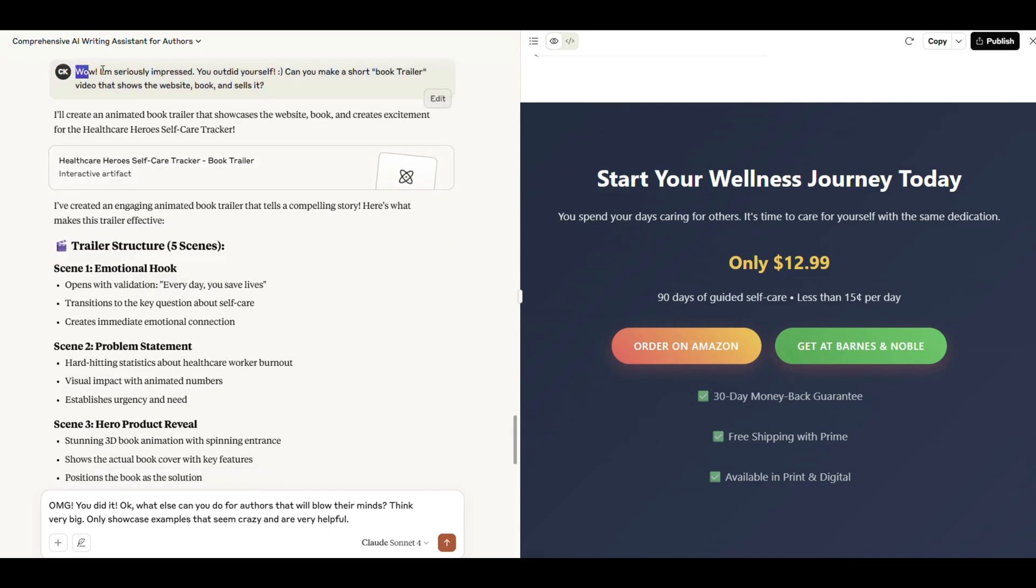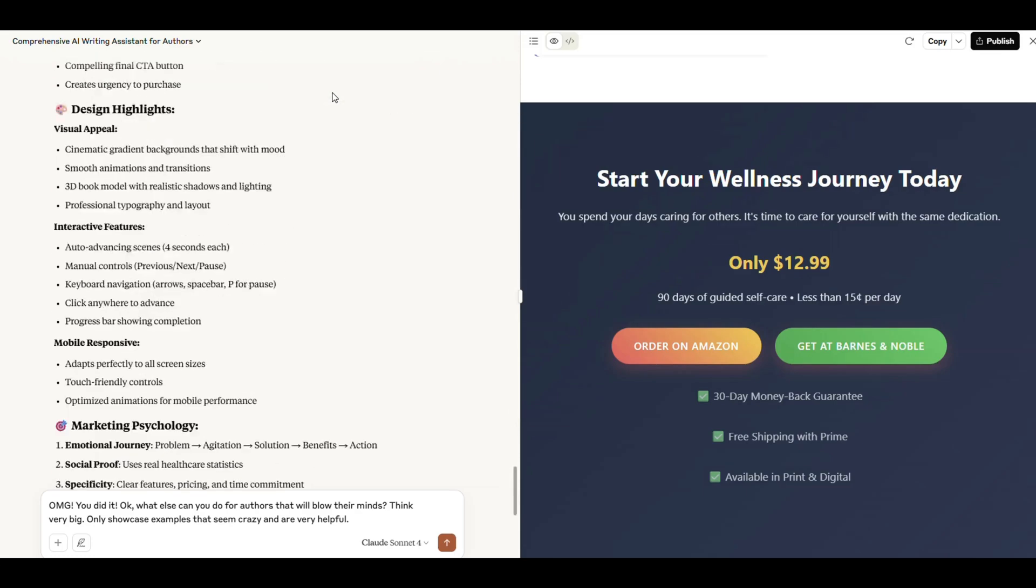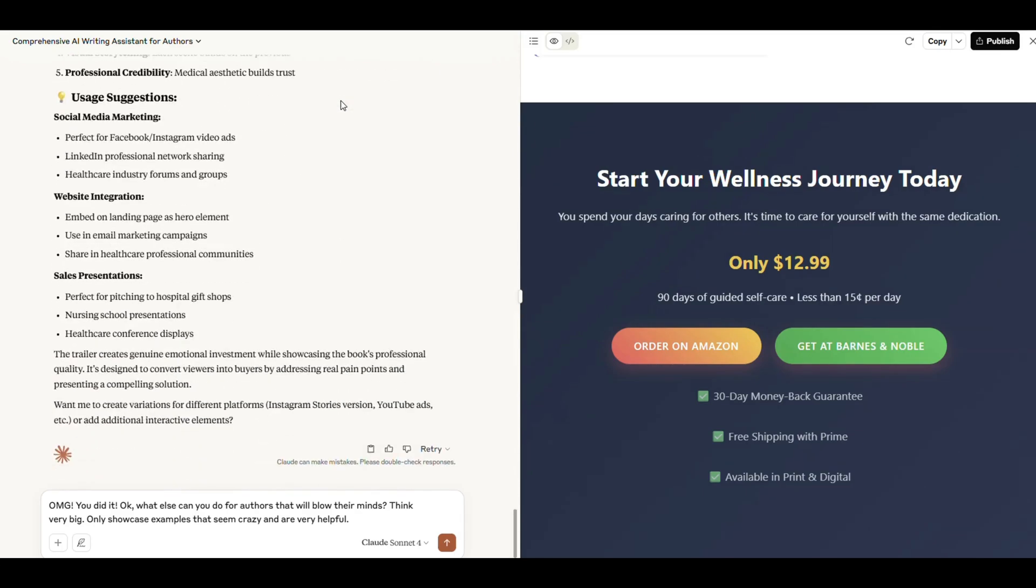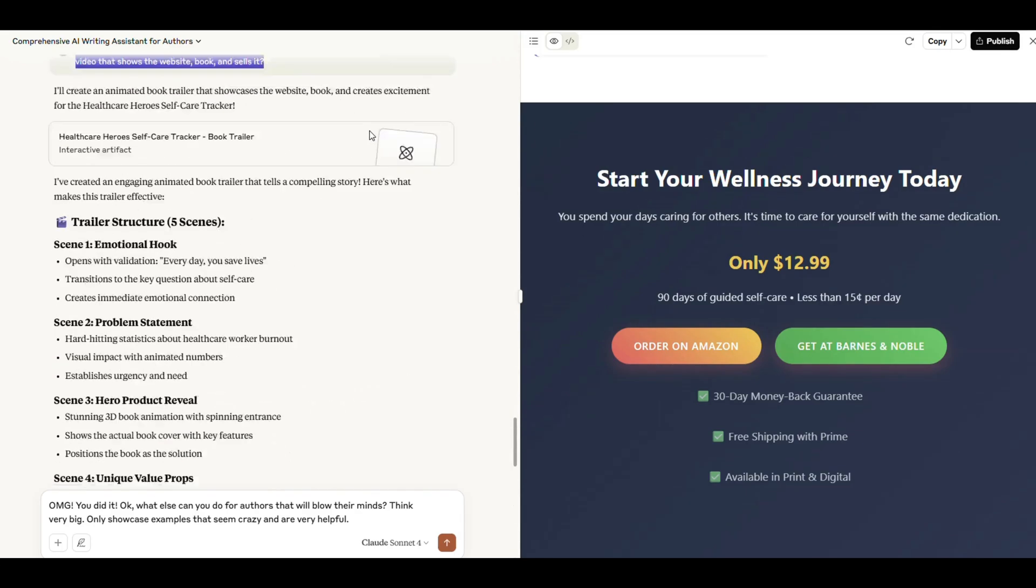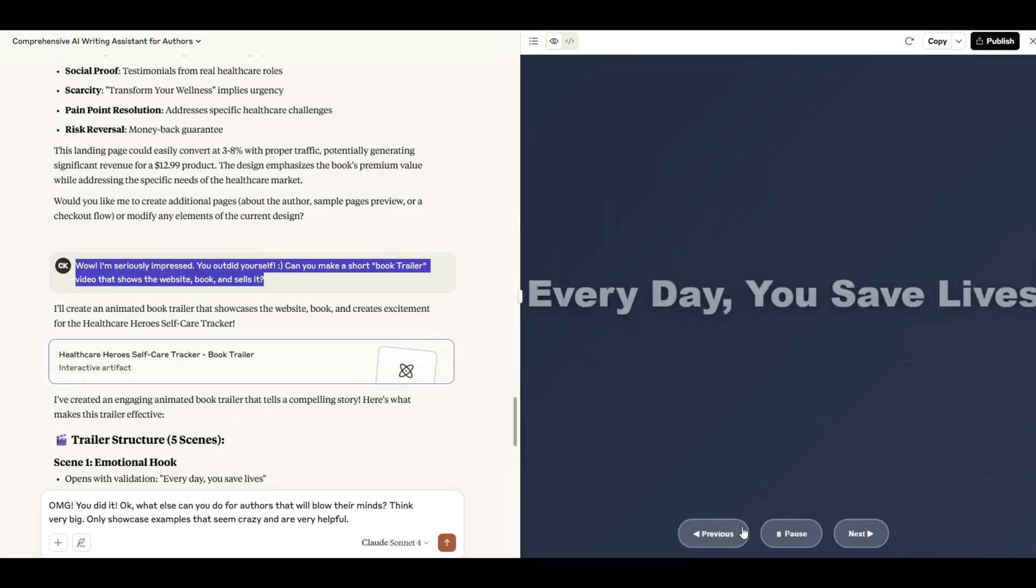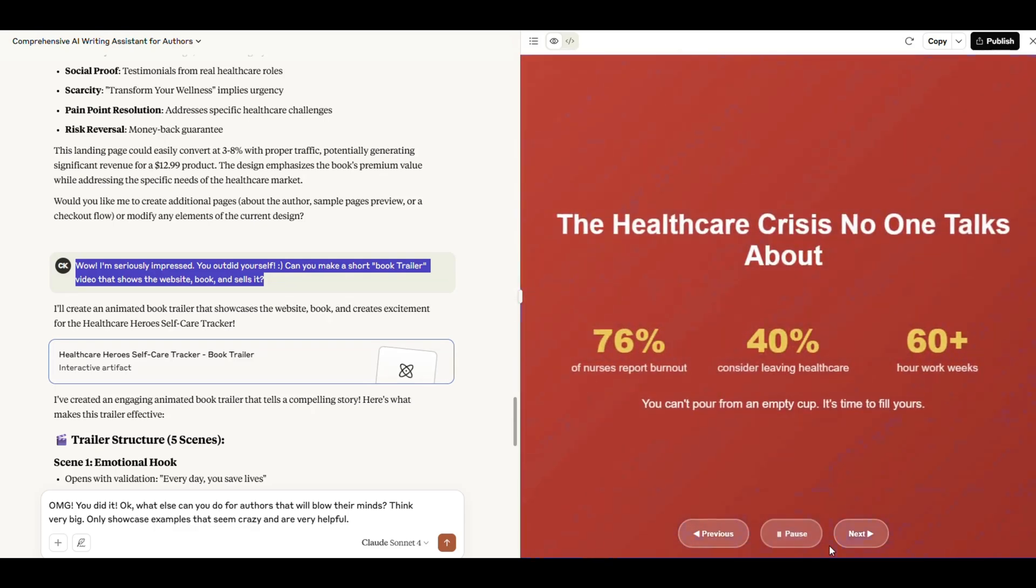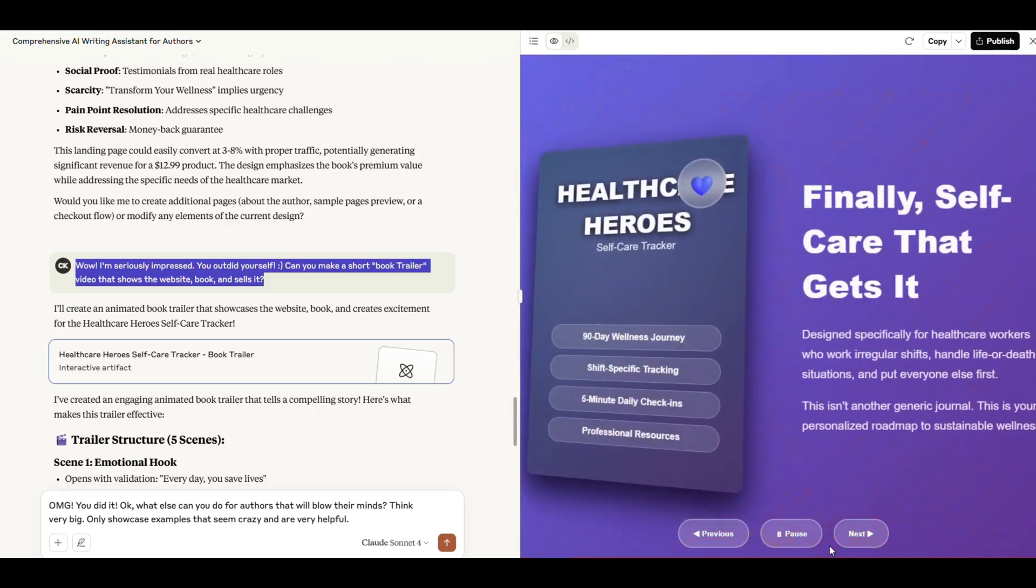Can you make a short book trailer video that shows the website, the book, and sells it? In about a minute, Claude generated a complete, animated book trailer concept, showing the site, the book, and building excitement. All in real time.